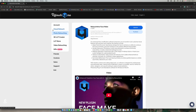We have the cloud retouch and the other options. As I explained last time, it depends on the work you do, which determines the subscription you need. We have the basic subscription at $20 per month, which gives you 200 retouches. If you're just one person who occasionally retouches an image, the basic one is fine.